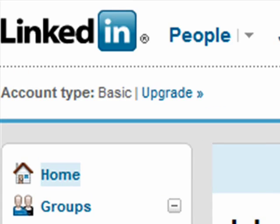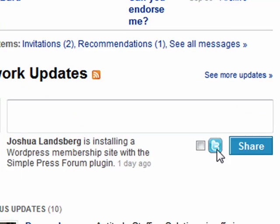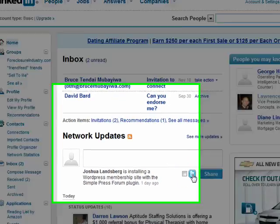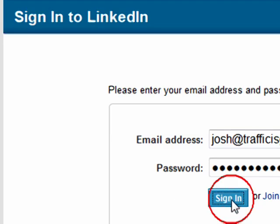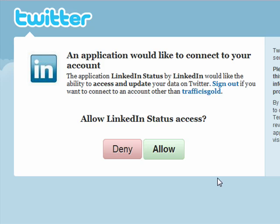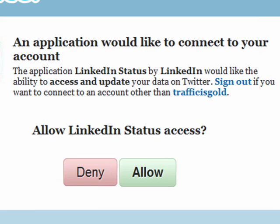First, head over to LinkedIn and you will see down here the Twitter icon. Go ahead and click that. A new box will open for you to sign in. Once signed in, you're taken to a Twitter page that is asking if you will allow a connection. Since we want to do it, we'll go ahead and click Allow.